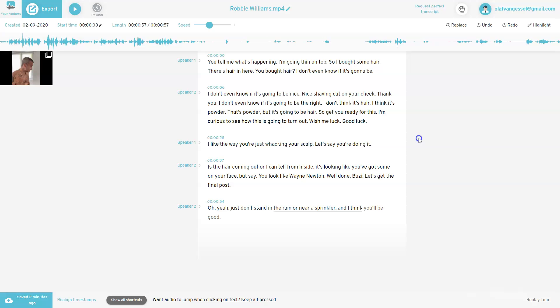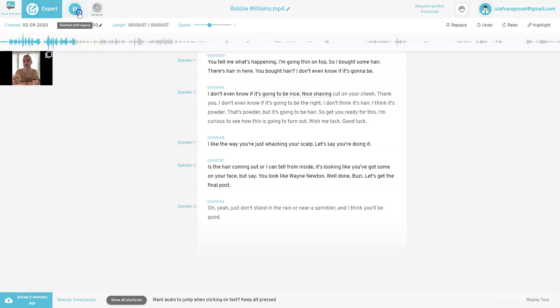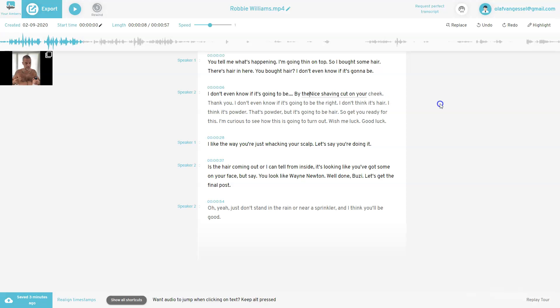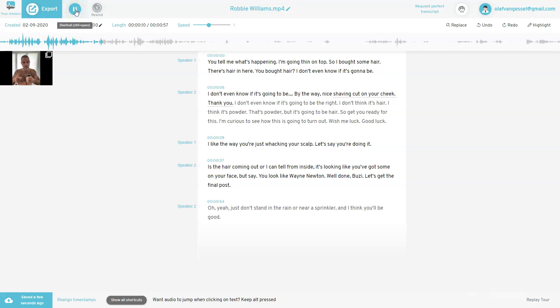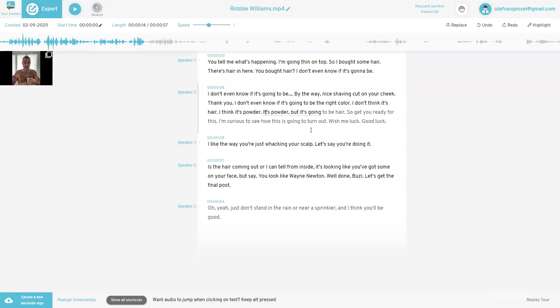Well, as you can tell, there are some flaws in it, or some misspellings or typos. So if you want to change this, you just go back to the beginning and let's edit it. I'm going down on top, so I've got some hair. There's hair in here. You've got hair. I don't even know what it's going to be. By the way, mainstream. And so this is not good. I'm going to be, and then she says, actually his wife. Nice. So let's go there and go again. I don't even know if it's going to be the right color. So he says the right color. And he says it's powder, but it's going to be hair. It's going to be hair. So then hang on top. You ready for this?